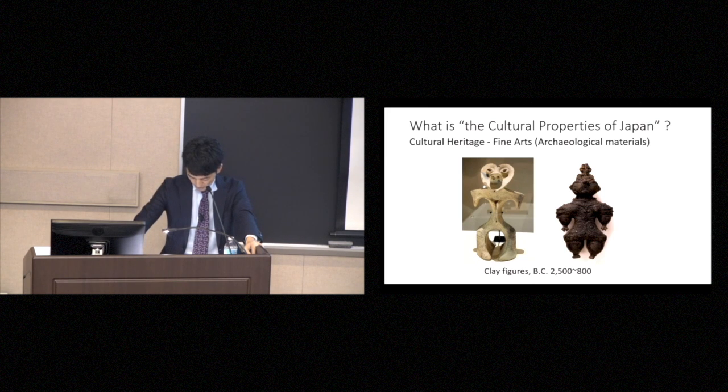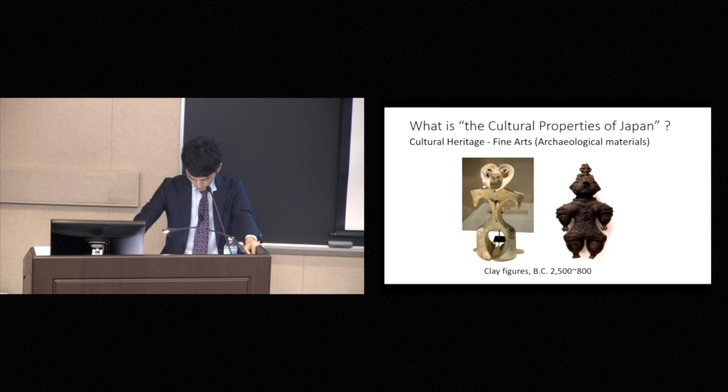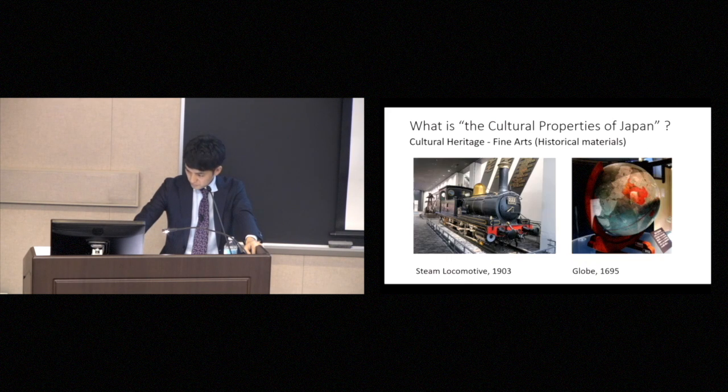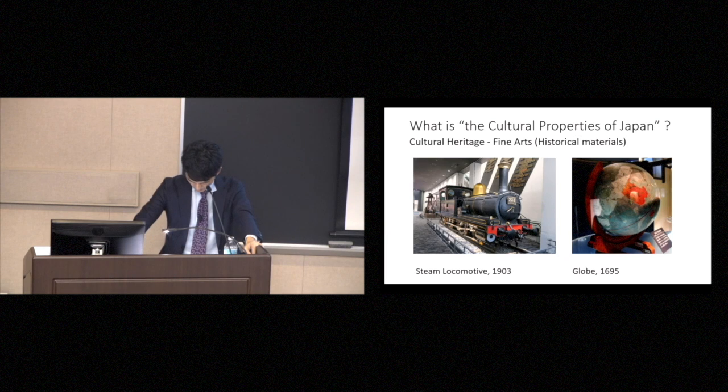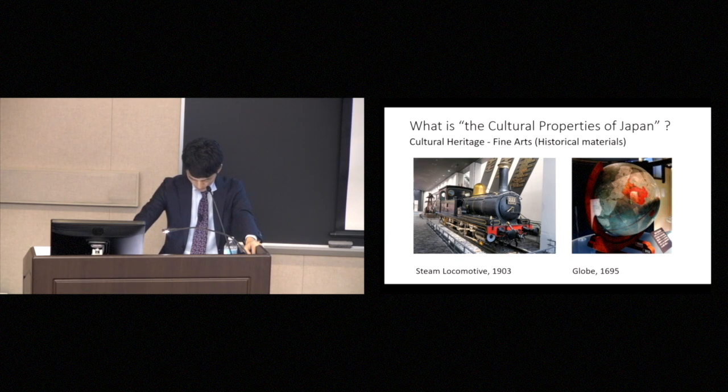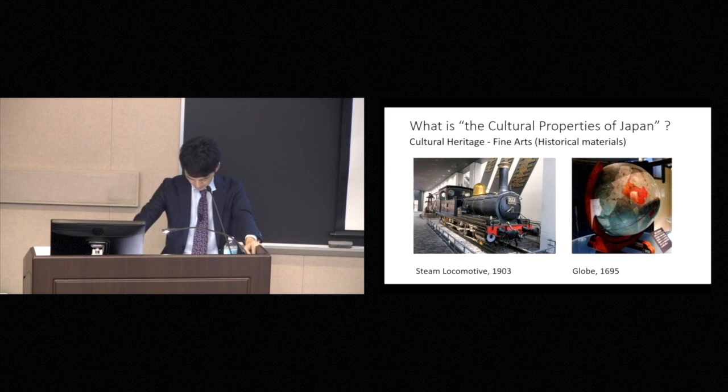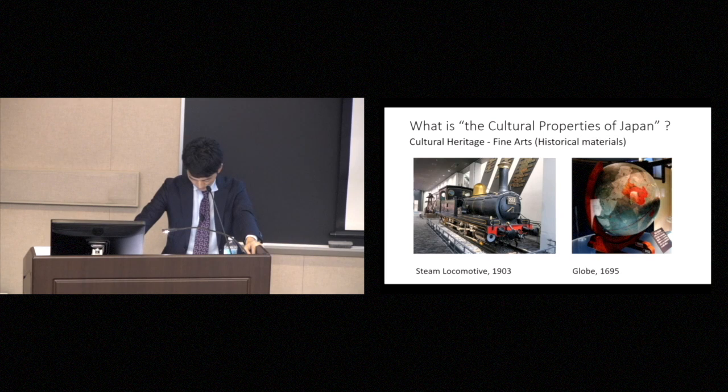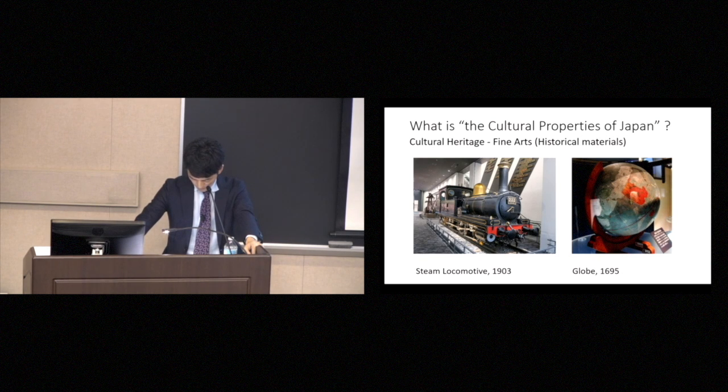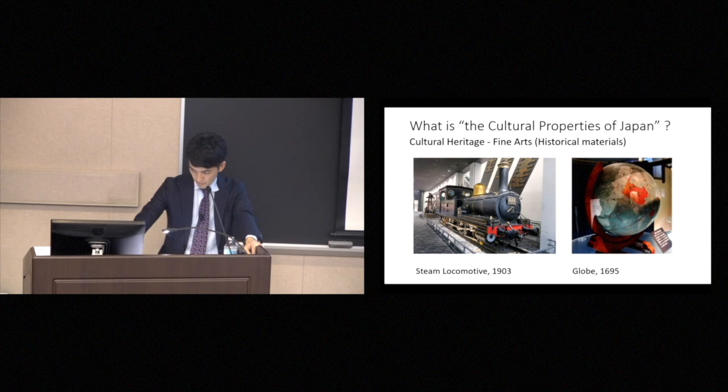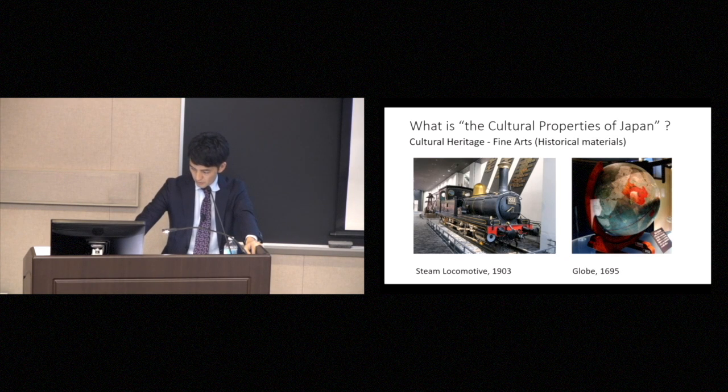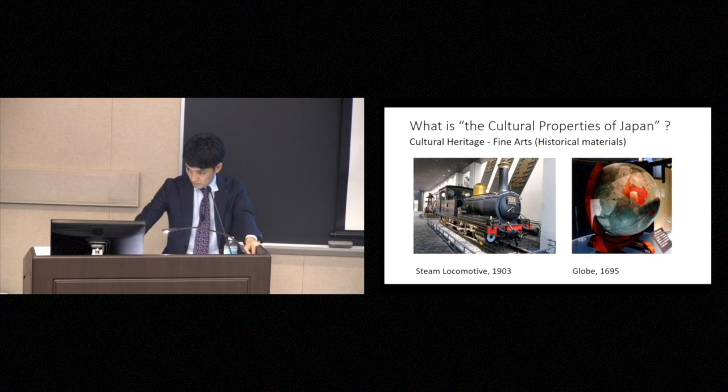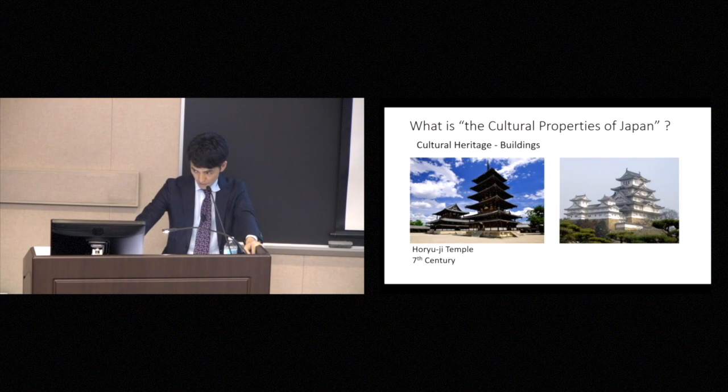The archaeological materials that qualify as cultural properties include clay figures, called dogu, which constitute one of Japan's primitive art forms. The historical materials, even those dealing with the more recent development of machinery and vehicles, such as the locomotives, or this is a globe made in 1695.